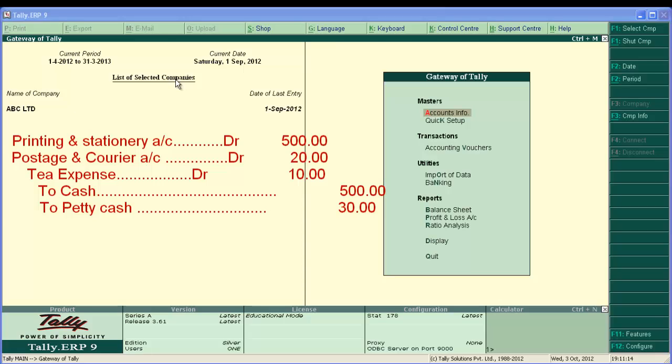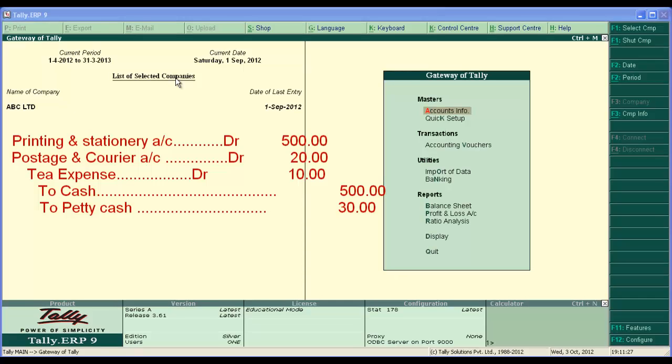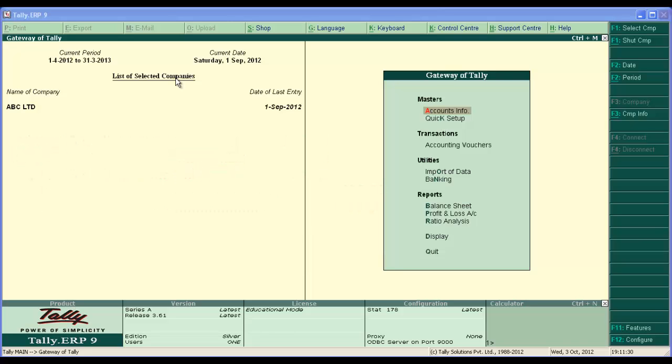To main cash Rs.500 as stationary paid by main cashier. And again, to petty cash Rs.30. Courier charges and tea expense paid by petty cashier. That is why.